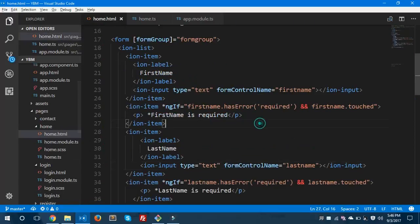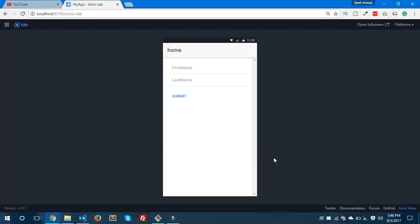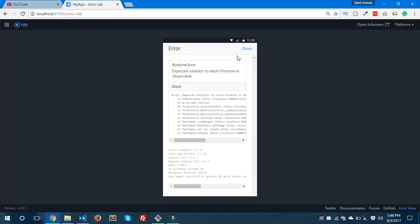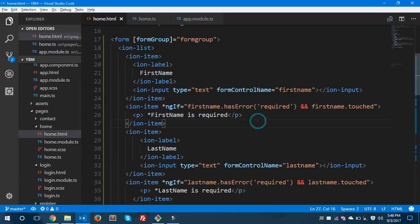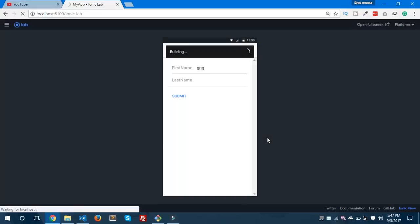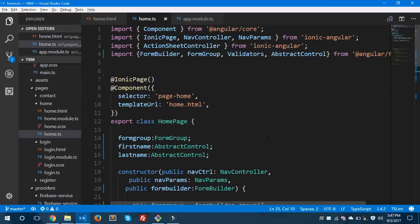I've just shown you the required field errors on the form, but you can give your own custom validations according to your requirements. This is how you can do form validation in Ionic 3. You can find my code on GitHub — my username is sayed-musakalim-95 — and I'll paste the link in the video description.